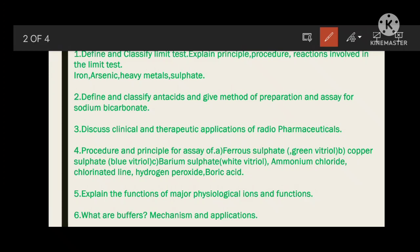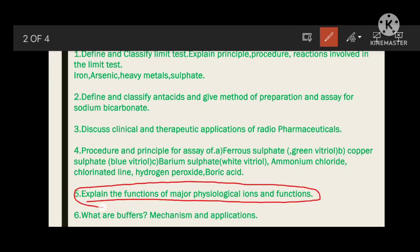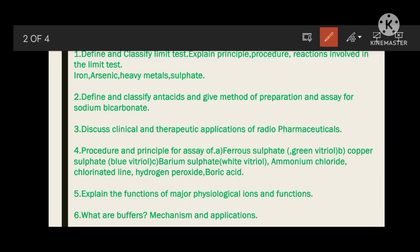Just understand the question — questions are very easy, they may confuse you on one or two, not all. Next: explain the functions of major physiological ions. First classify all major physiological ions — sodium, potassium, calcium, phosphorus, magnesium. Then write about each: role of calcium in the human body, role of sodium, effects of excess or deficiency of sodium. If iodine decreases, it leads to thyroid and goiter diseases. Then write about buffers, their mechanism, and applications in pharmacy and pharmaceutical preparations.